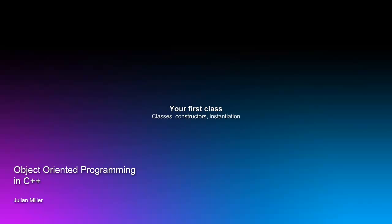Hi everybody, and welcome to another video tutorial. My name is Julian Miller, and in this video what we're going to do is go over the basics of what an object really is, and we're going to go about creating our own class.